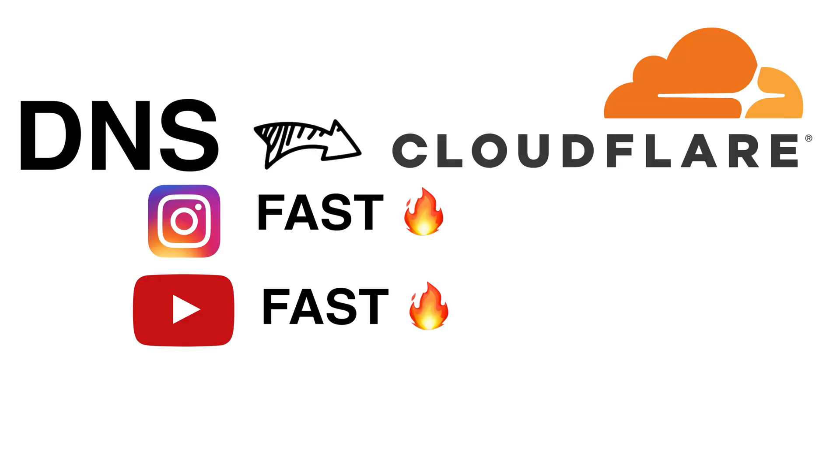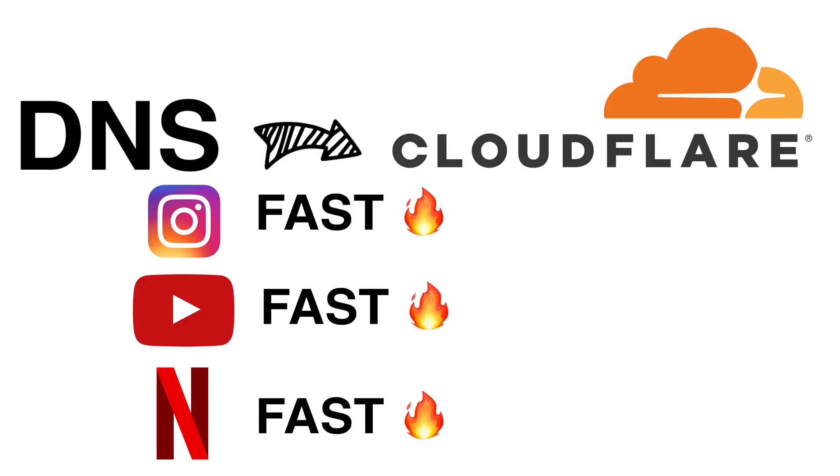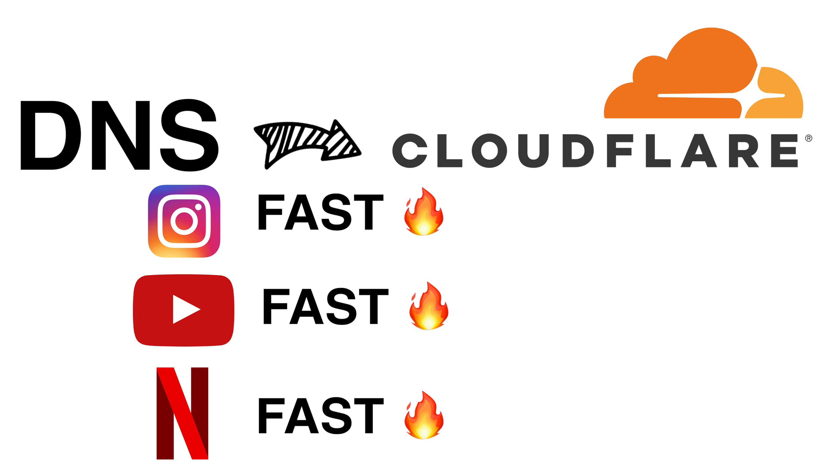If your Netflix or YouTube buffers, you can easily use this solution. Now depending on your particular situation, this may or may not improve your speed. But in most cases, changing your DNS servers to Cloudflare will bring you better and faster internet.